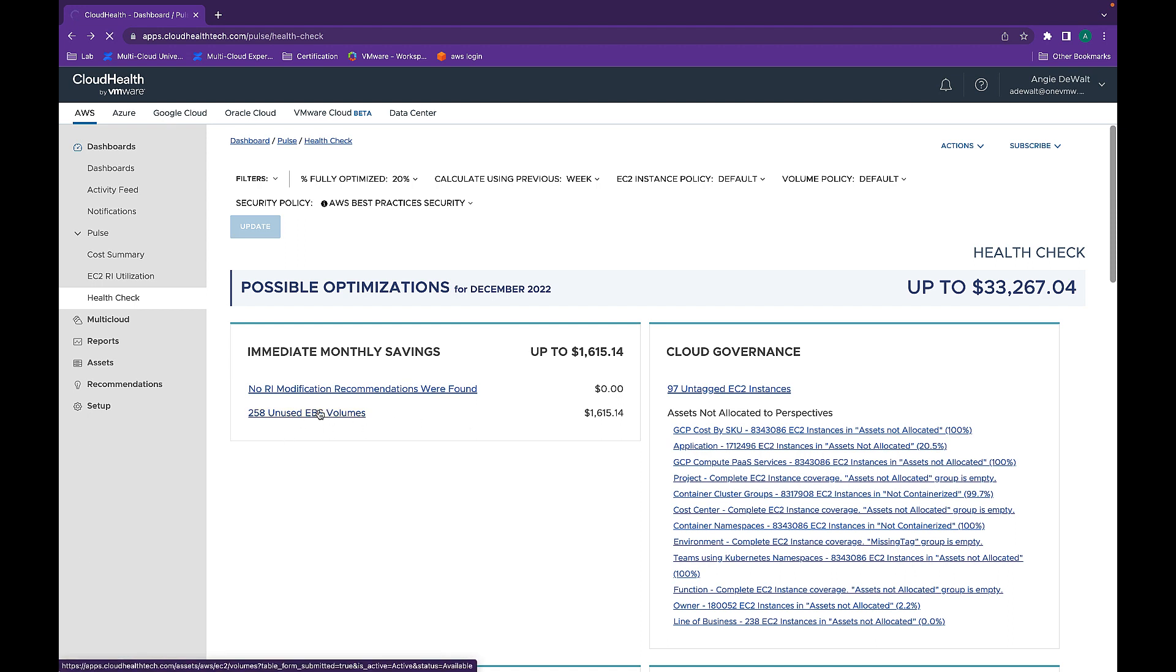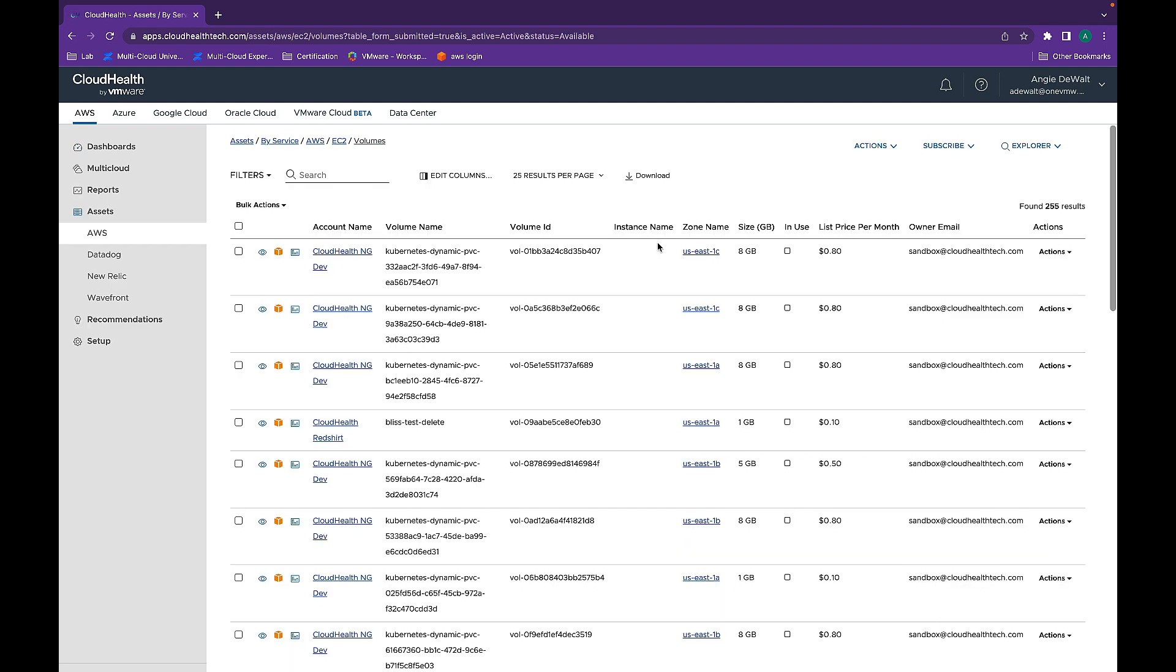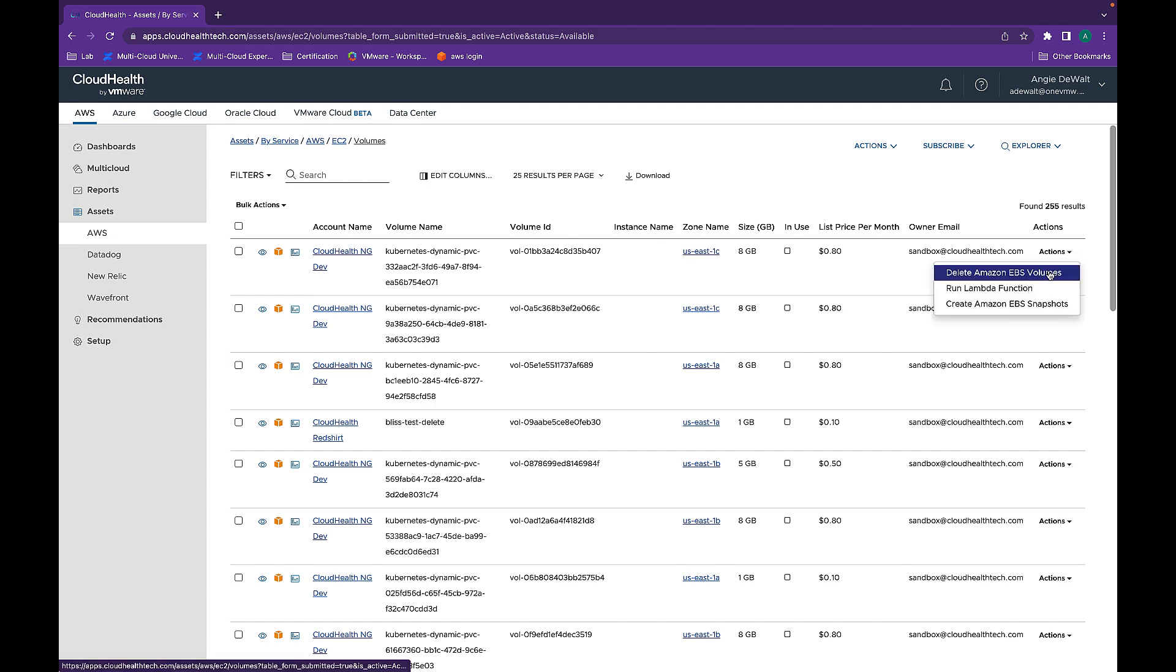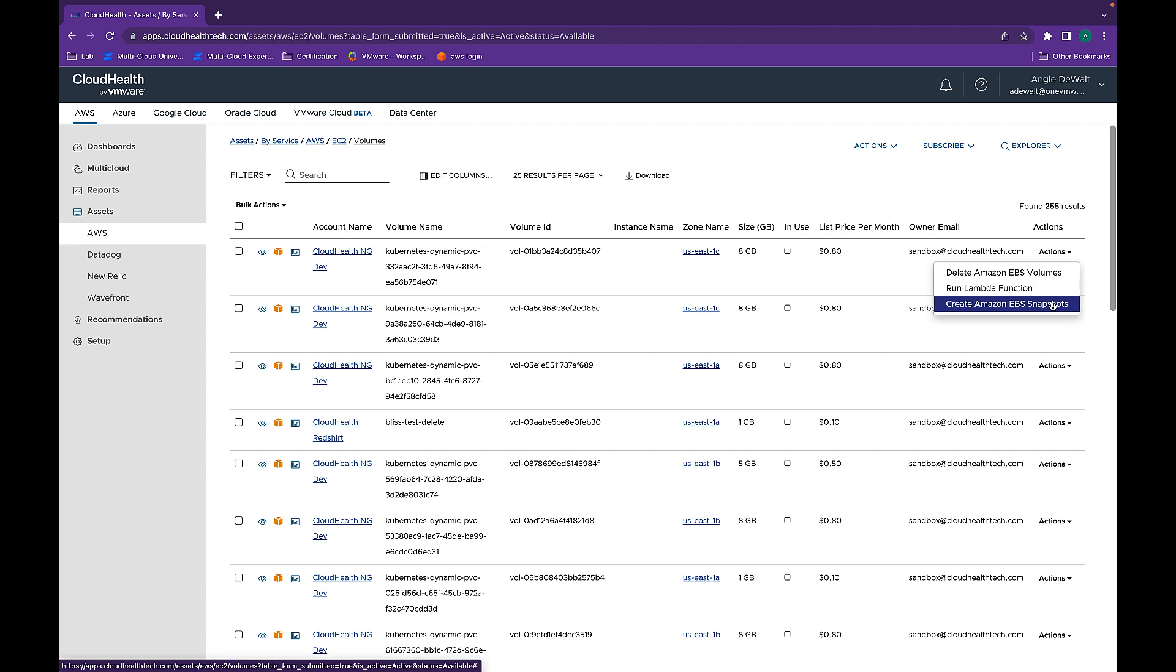Diving deeper into those specific volumes, you can see each volume that is being unused. Furthermore, you can delete the EBS volume, run a lambda function, or create an EBS snapshot, and it also gives you the price per month so you know how much you would be saving.